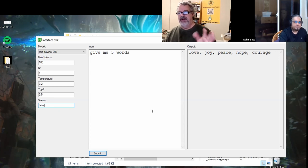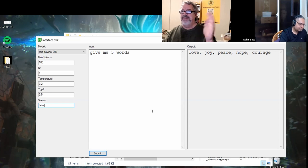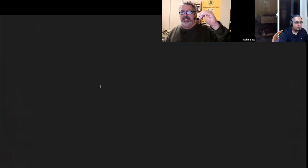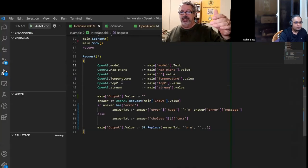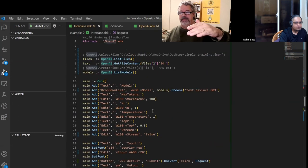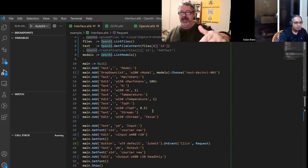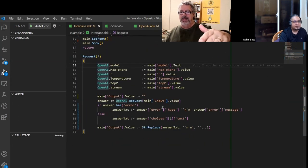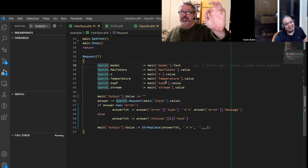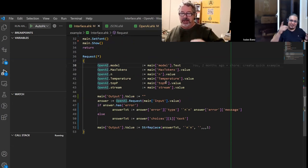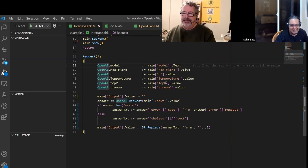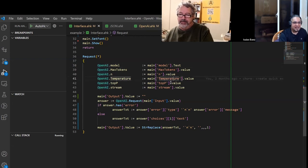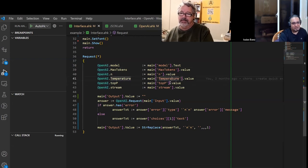From memory, there was something to me odd. I don't think they explained it very well, if I remember correctly, between the temperature and the top P. You couldn't set both at the same time. That's what they said. Do not change both at the same time.